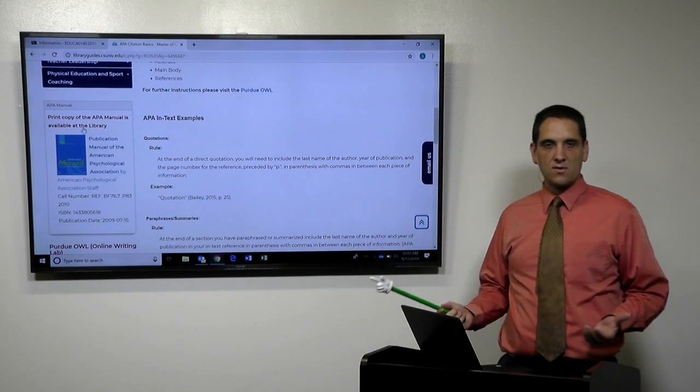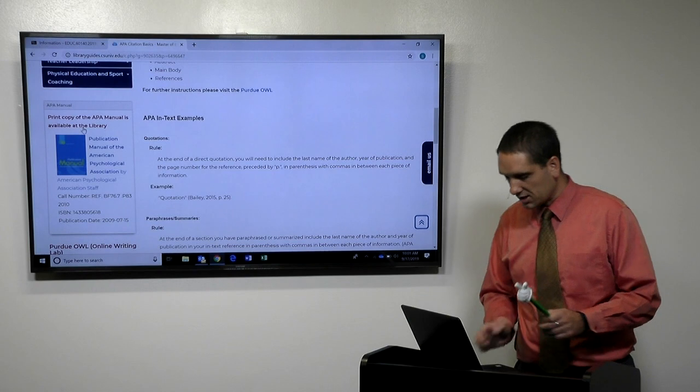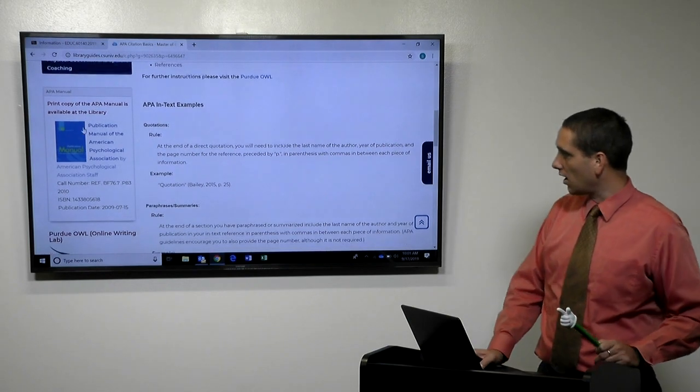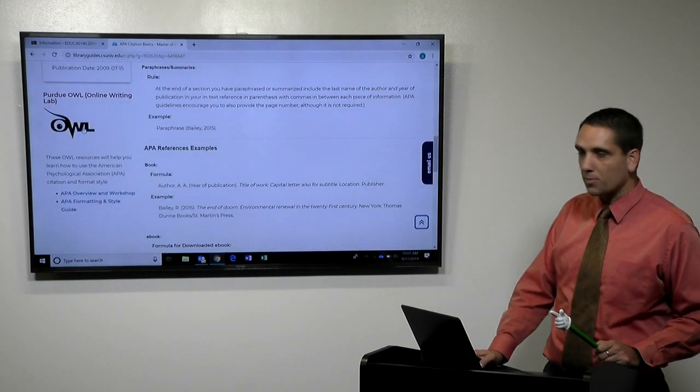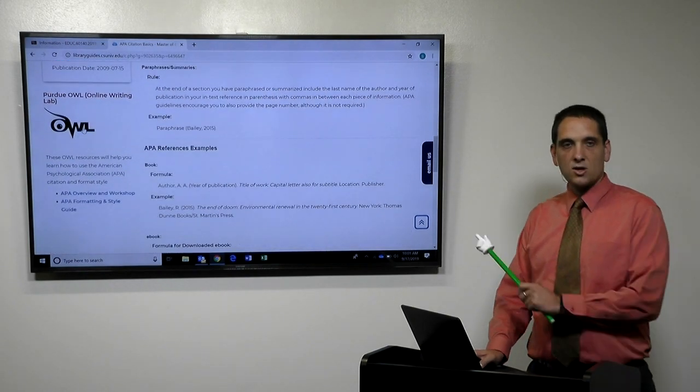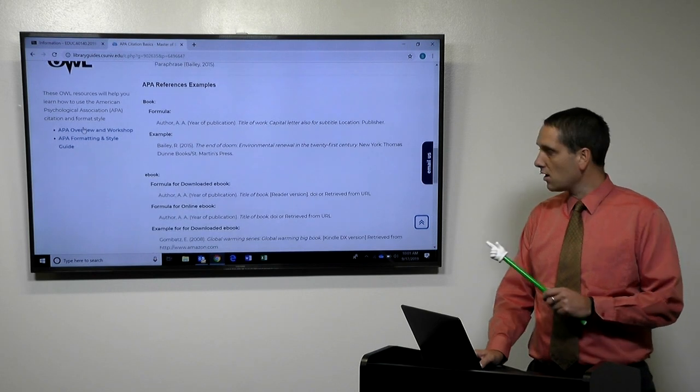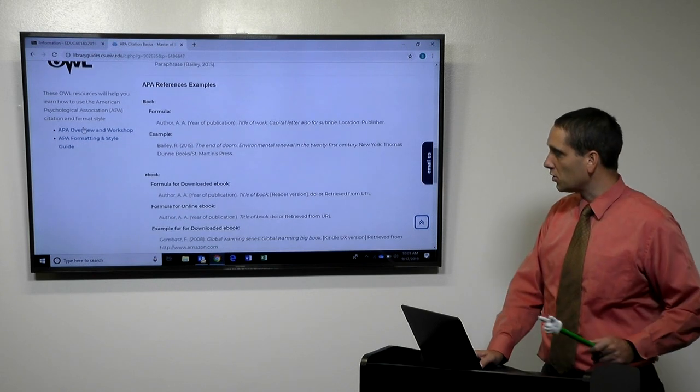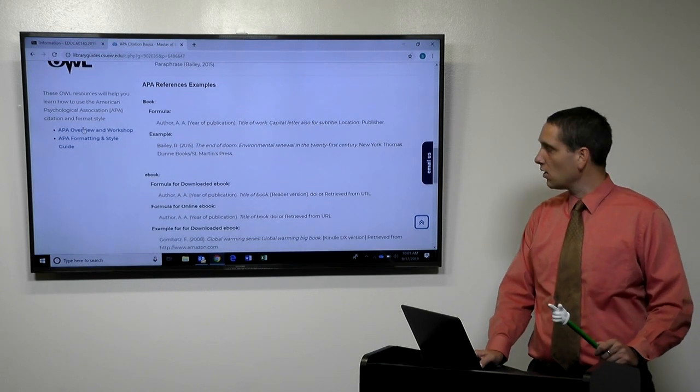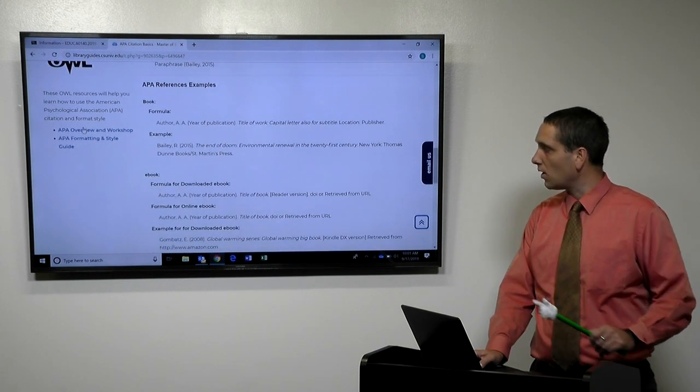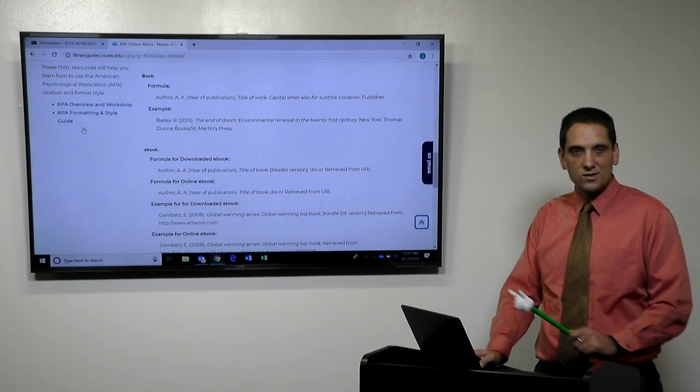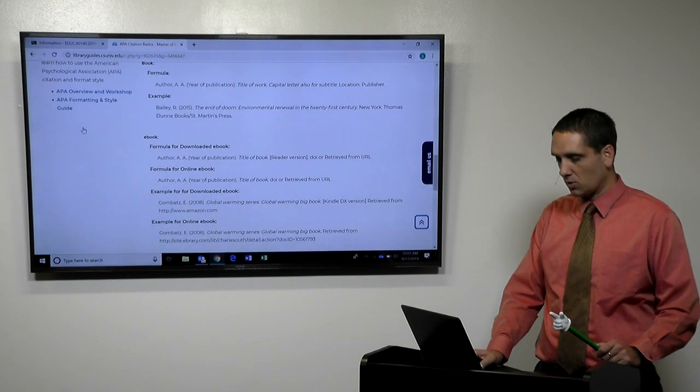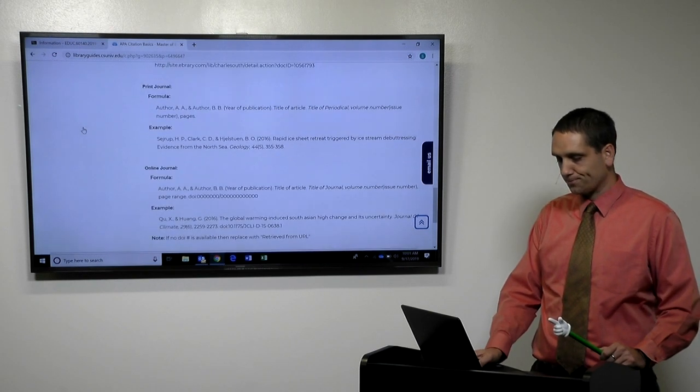Of course, our library does have it if you're local. But it just gives you some resources to help you as you're trying to learn APA again. Some of you use MLA as undergrad or some of you have not used APA in a while. And so we want to help you with that a little bit.